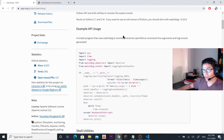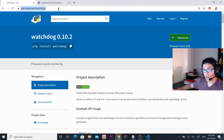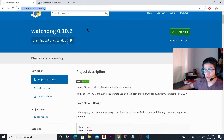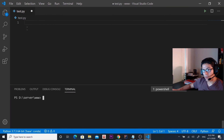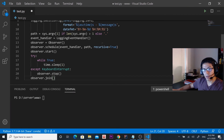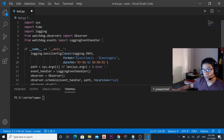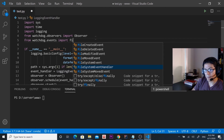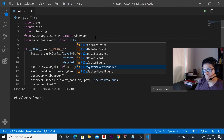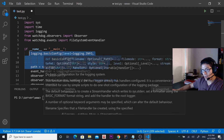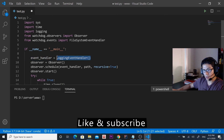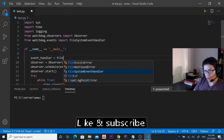you go to this link — the link is going to be provided in the description. You're going to go to this example and then we're going to modify it. Copy and paste it, and then instead of using LoggingEventHandler we're going to use FileSystemEventHandler. Delete this section because we don't need it, and here we'll change it to FileSystemEventHandler.